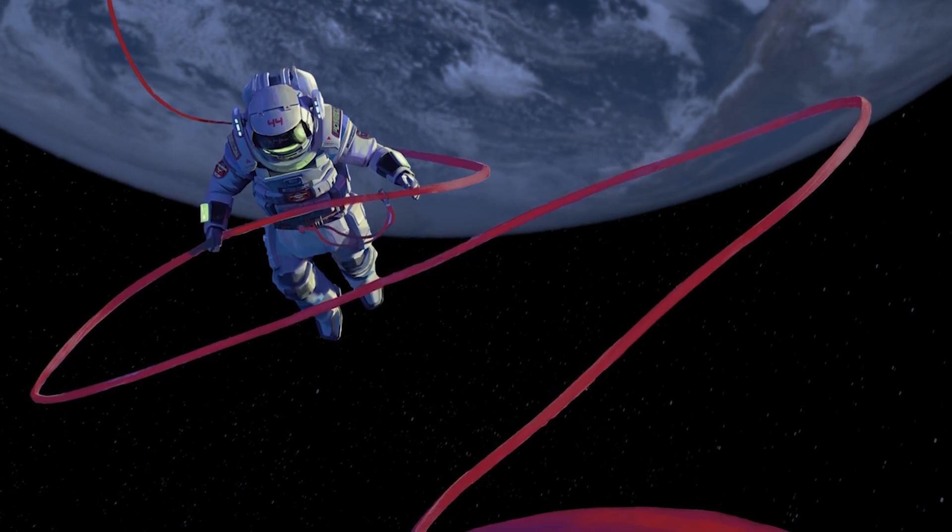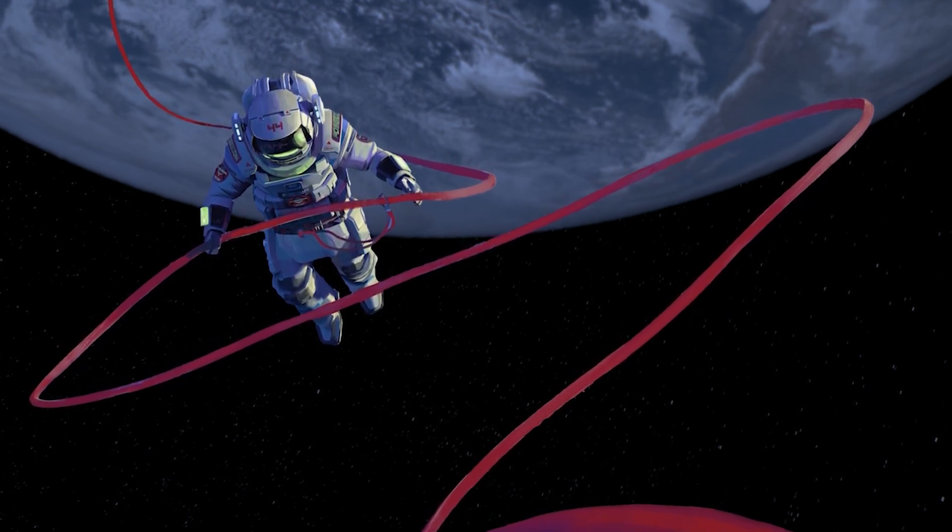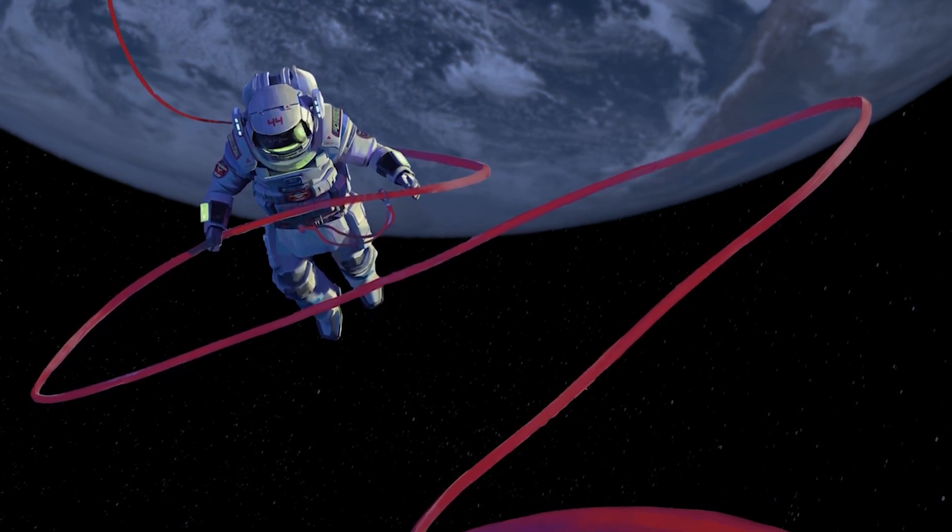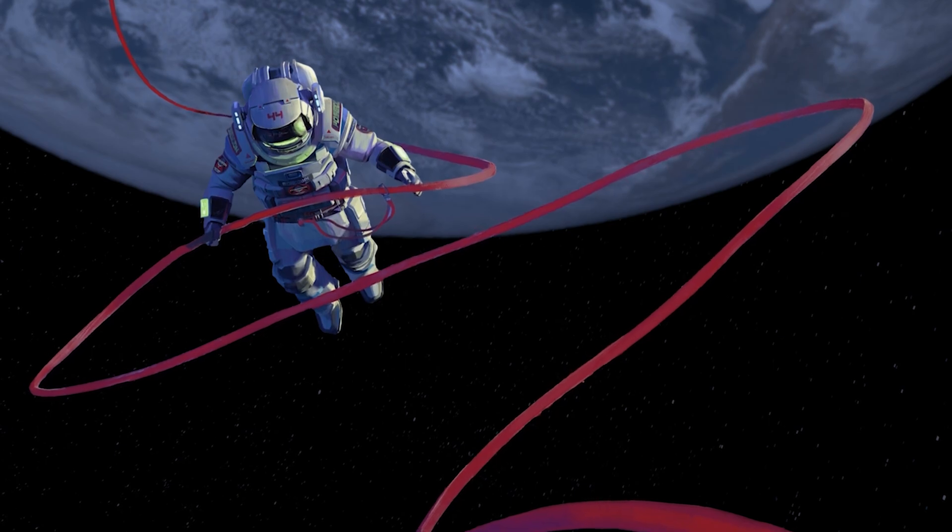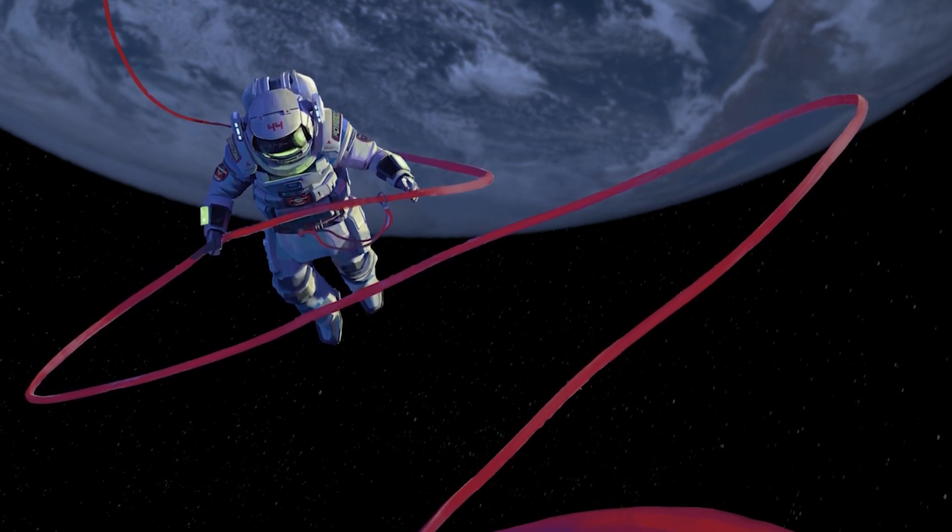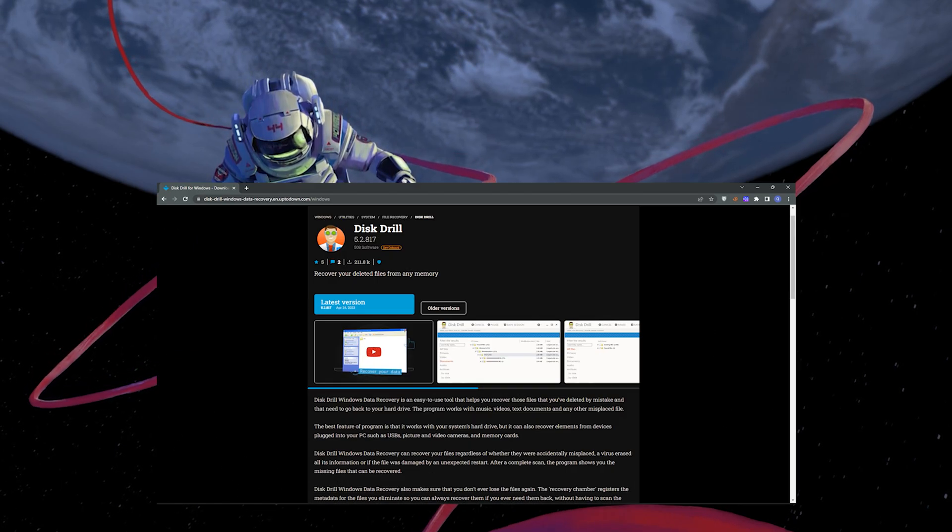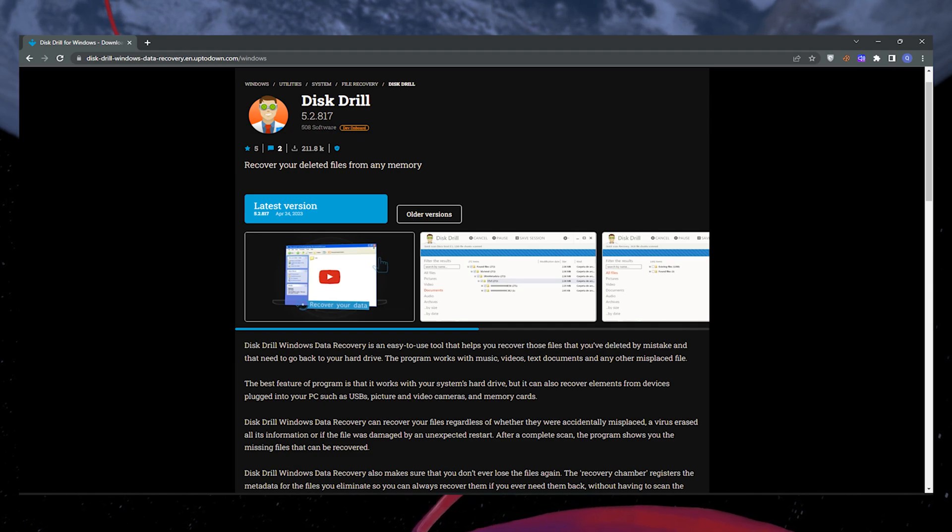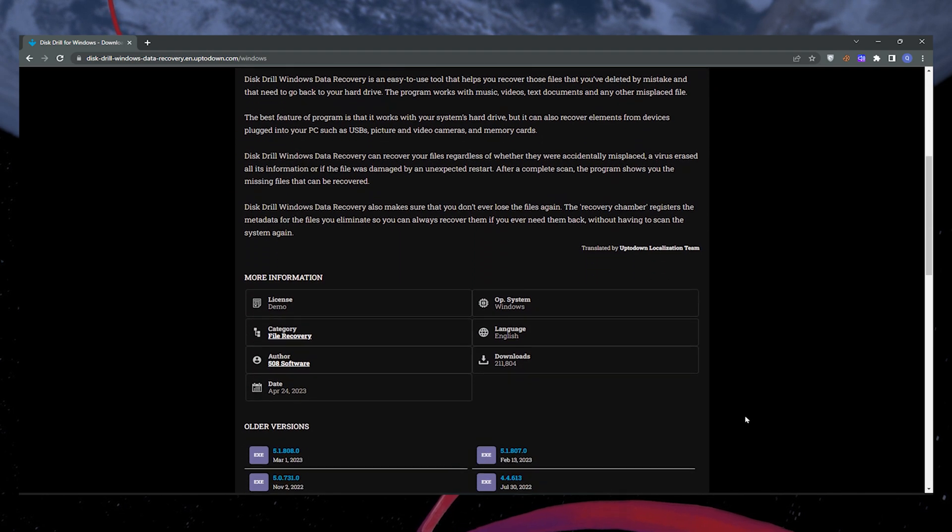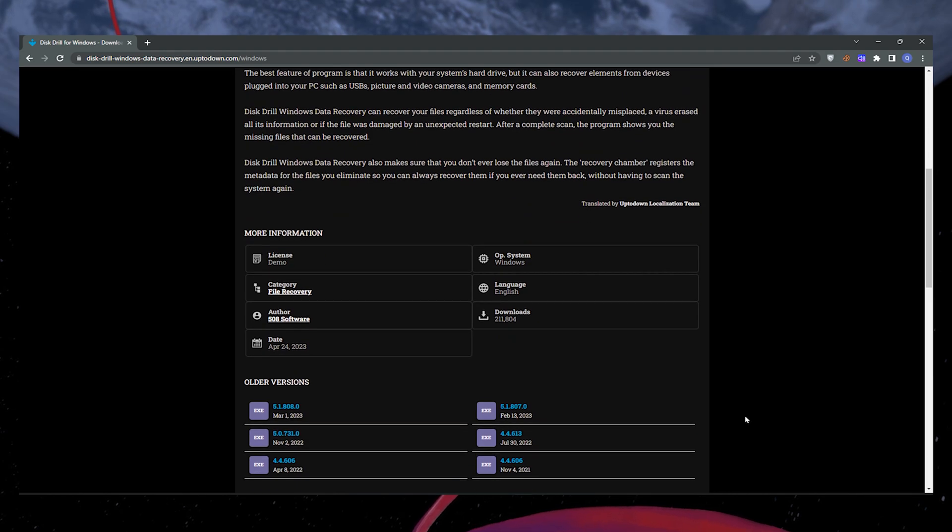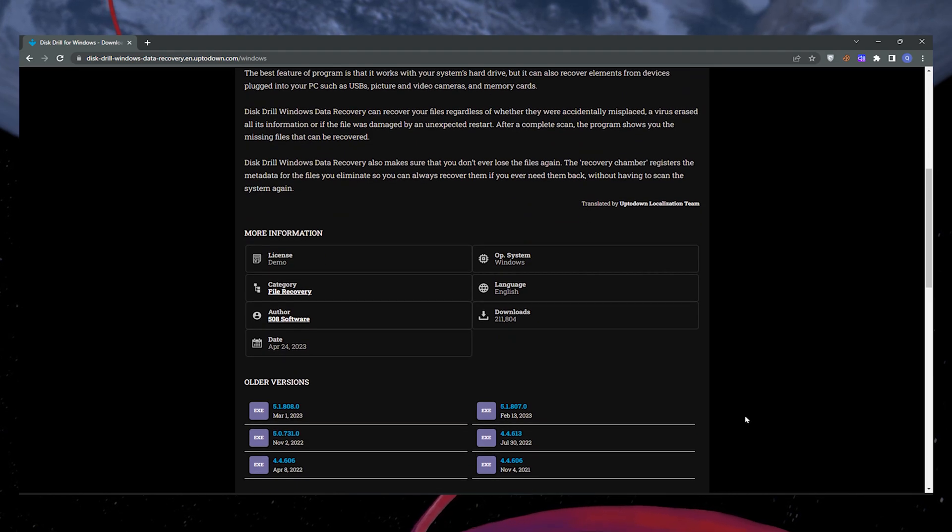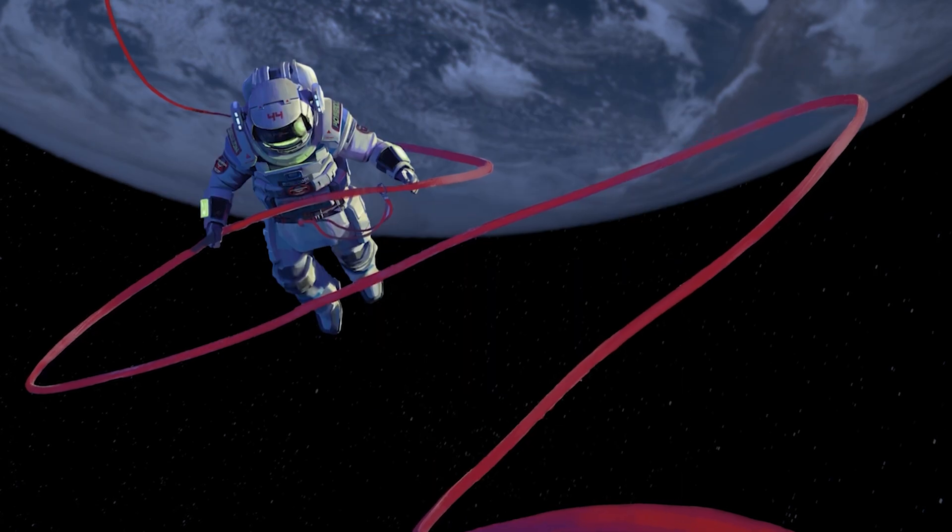If the previous methods didn't work for you, don't worry. There are plenty of third-party data recovery software options available. One popular choice is Disk Drill. Download and install the software, launch it and follow the instructions provided to scan for and recover your deleted files. Remember to choose a reputable software and carefully read the instructions to ensure successful file recovery.